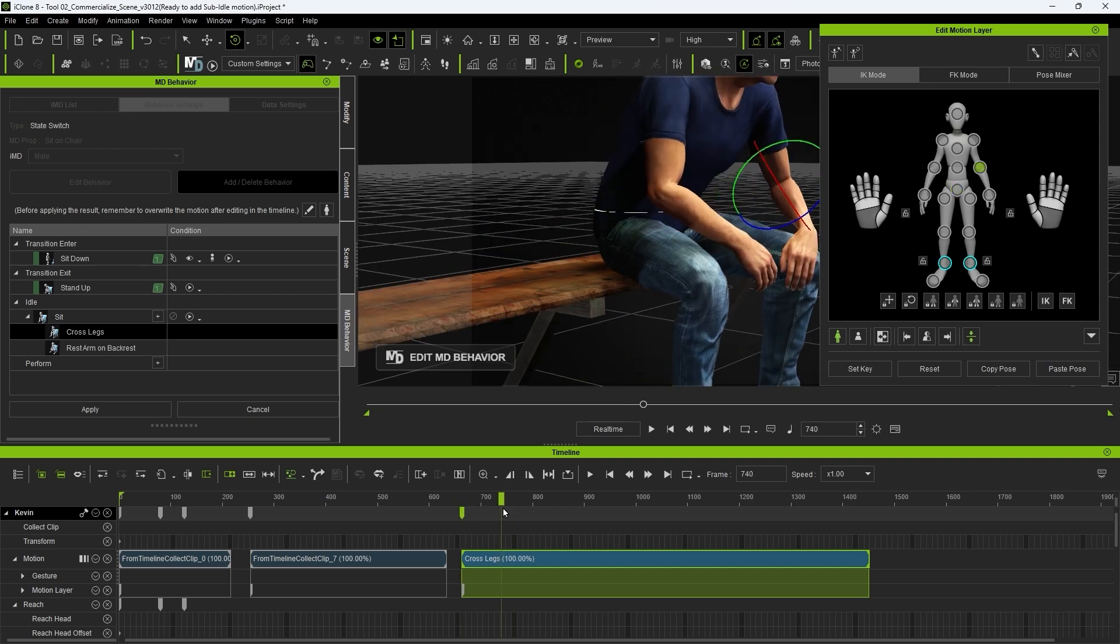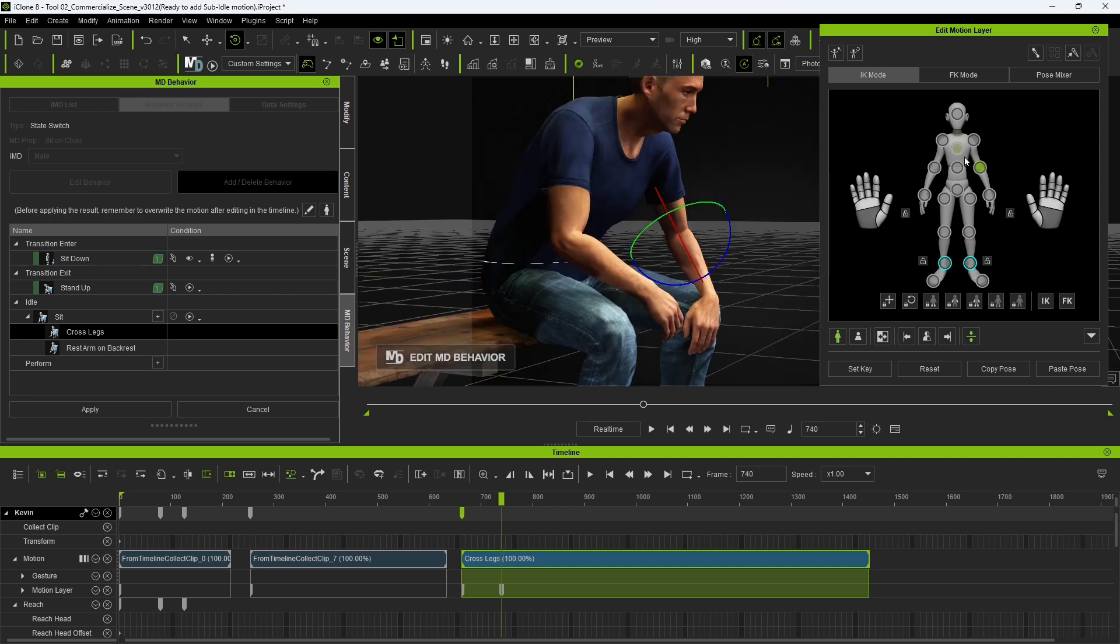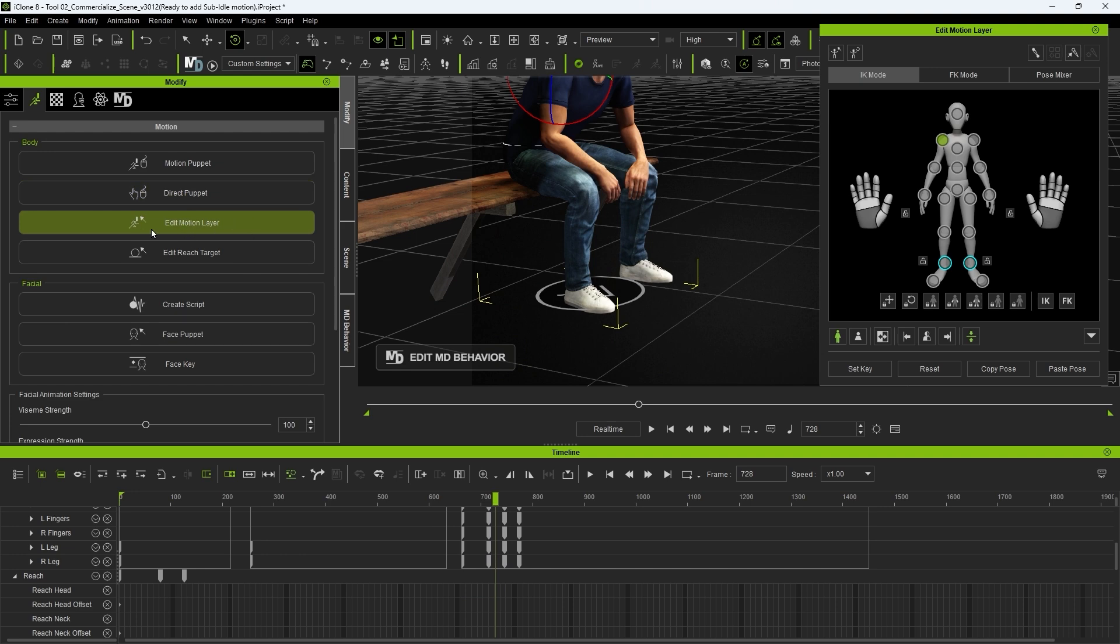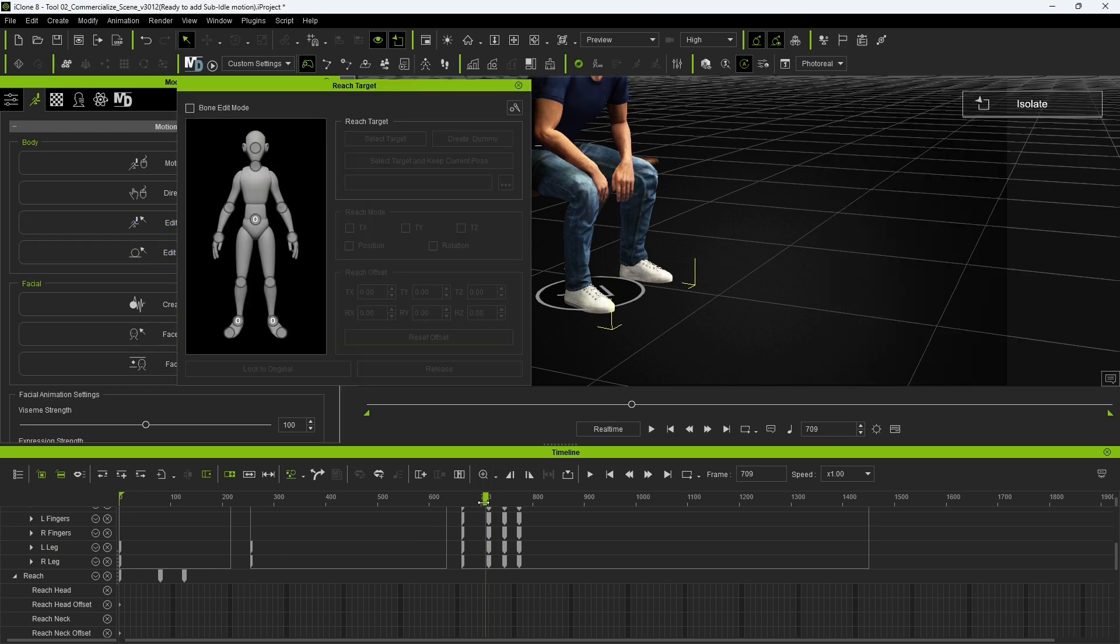Now in this case, we only want to release the reach target on the right foot, as that's the one lifted up in this action.